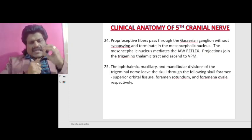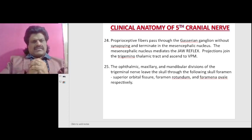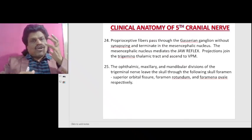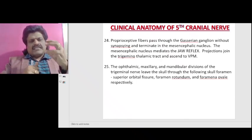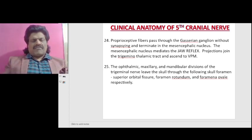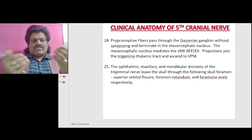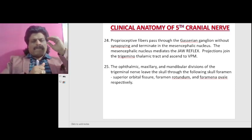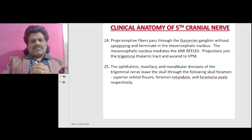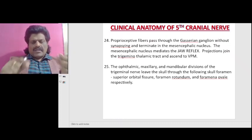Proprioceptive fibers pass through the Gasserian ganglion without synapsing, terminating in the mesencephalic nucleus, which mediates the jaw reflex. Projections join the trigeminal thalamic tract and ascend to the VPM. For the jaw reflex, both the afferent and efferent limbs are carried by the fifth nerve. The ophthalmic, maxillary, and mandibular divisions leave the skull through the superior orbital fissure, foramen rotundum, and foramen ovale, respectively.